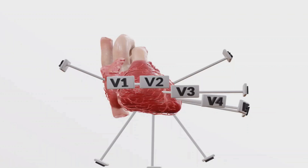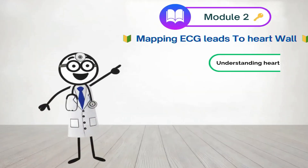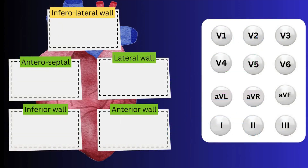So to wrap it all up, you now have a basic lead wall map in your head. Drag and drop, and you will be done with the module.